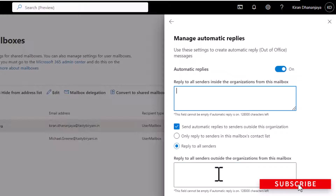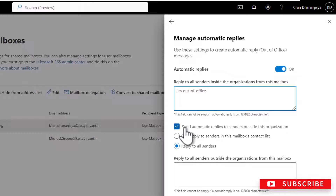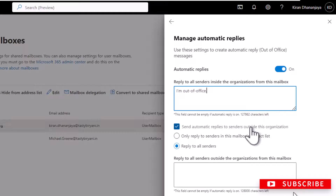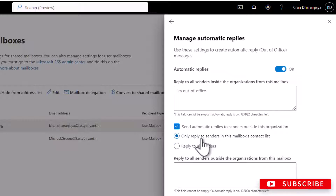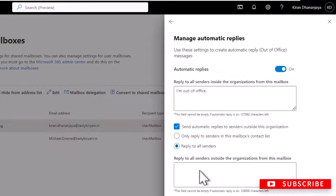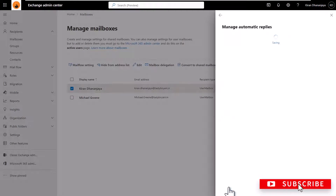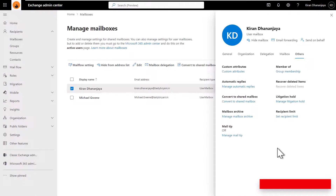Under Reply to all senders inside the organization from this mailbox, I will type 'I am out-of-office.' You can also select the option to send automatic replies to senders outside this organization — you can reply to all external senders, or only reply to external senders in your mailbox contact list. I'm going to select Reply to all senders, type the same message, and click Save. This is how you set the automatic reply for a mailbox in Exchange Admin Center.